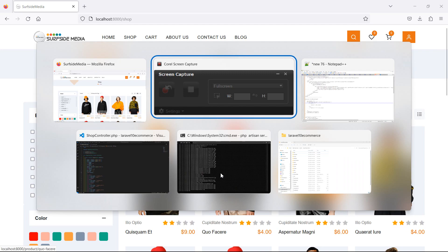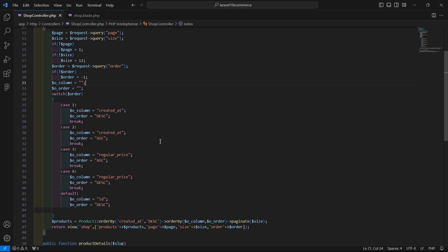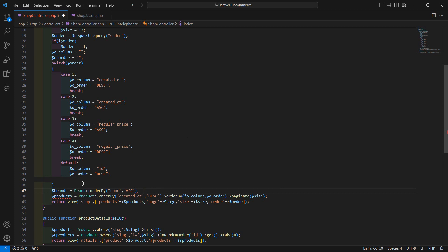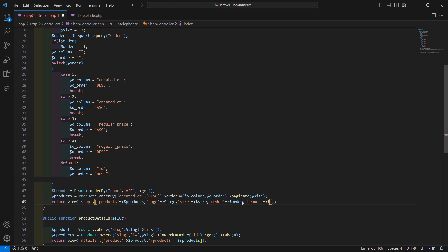First, go to the ShopController and inside the index method let's fetch all brands. Create a variable: `$brands = Brand::orderBy('name', 'asc')->get();`